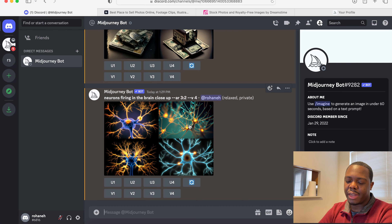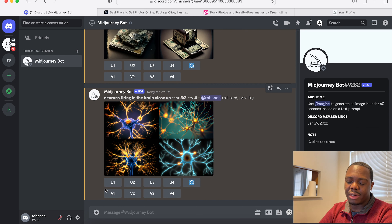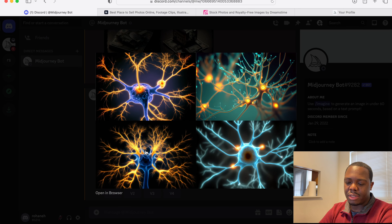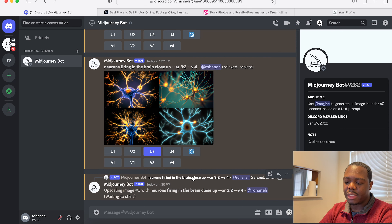The images are generated and as you can see it gives us four images to choose from. If we click on it we can see the generated content — these look pretty good but they're very small, so we need to upscale them. You can upscale all of them if you want. I'm going to choose to upscale number three — they correspond to U1, U2, U3, and U4 — and it's going to upscale it a bit.